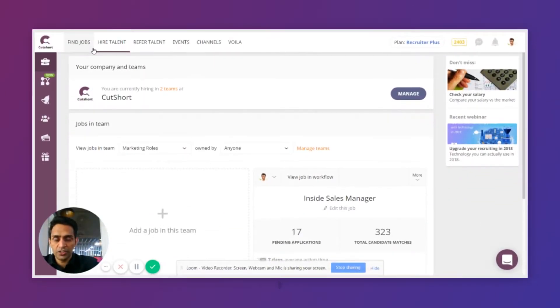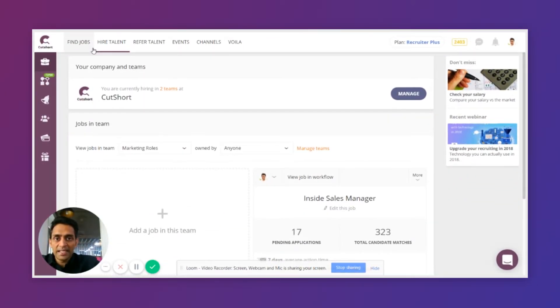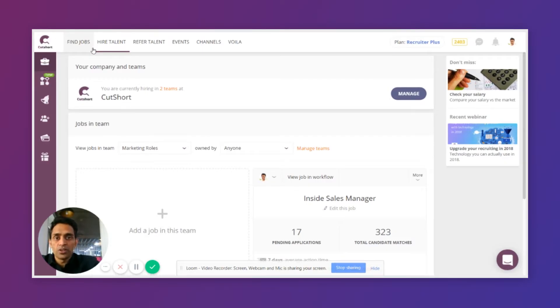Hi, this is Nikunj from the Cutshot team. As you know, at Cutshot, we're trying to make it easy for you to hire the right talent with the minimal amount of work.